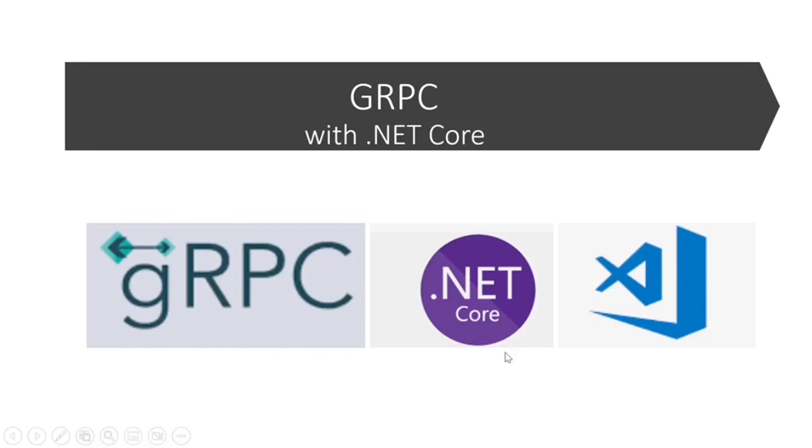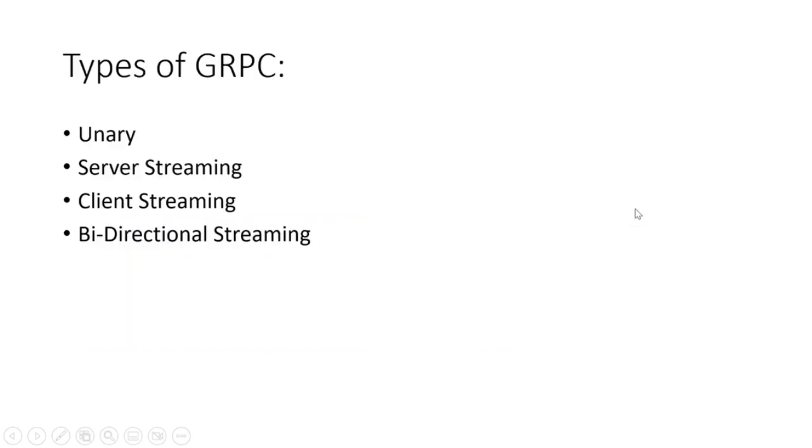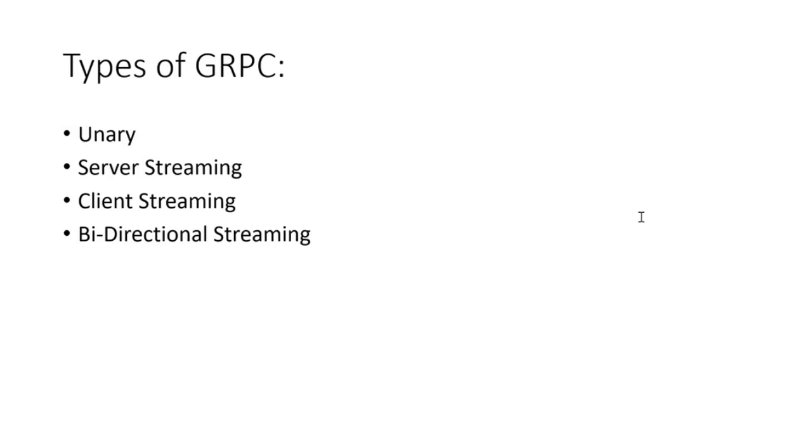Let's see the types of gRPC quickly. There are four types: first is unary, where the client sends a request message to the server and receives a response. Second is server streaming, where the client sends a request and receives multiple responses. In client streaming, the client sends multiple request messages and receives a single response. Last is bi-directional streaming, where the client and server exchange multiple messages in both directions.